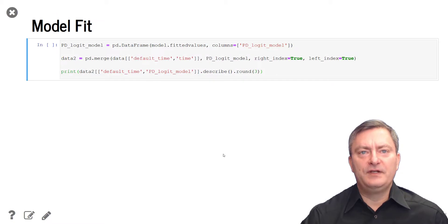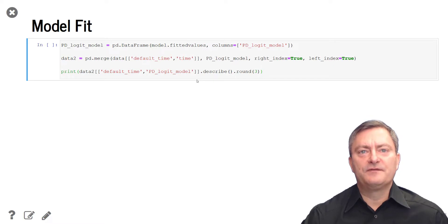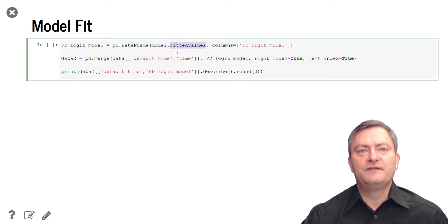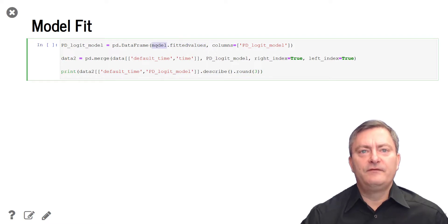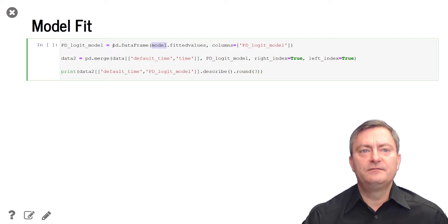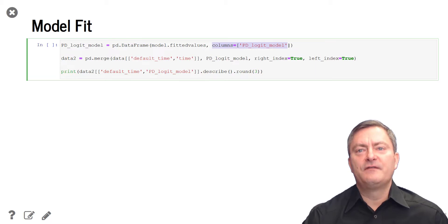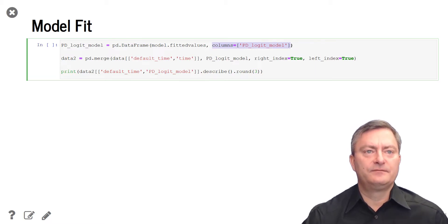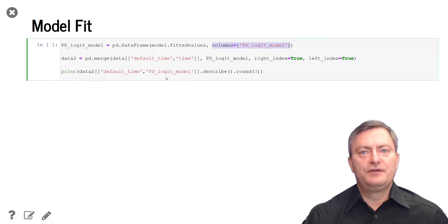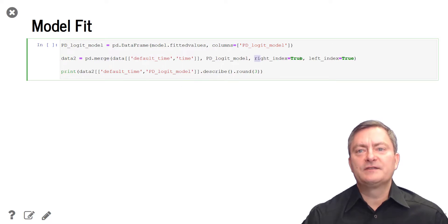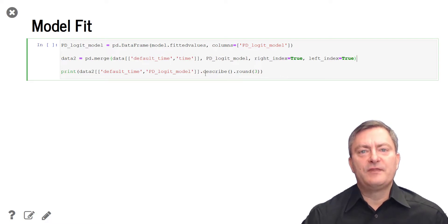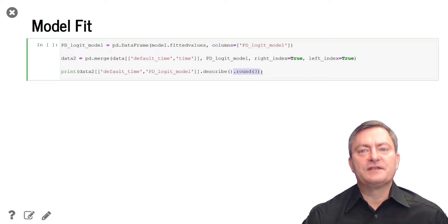We now fit the probabilities of default using the estimated regression model. The fitted values in sample, that is for the data that we have used to estimate the model, are included in the object fitted values of our model. We can transform these fitted values to a pandas data frame using the pd.dataframe command and assigning to the PDs the variable name pd_logit_model. We then merge this data frame with the existing data set using the merge command by the index, and we can describe the PDs using the describe method and rounding the numbers to three decimals.